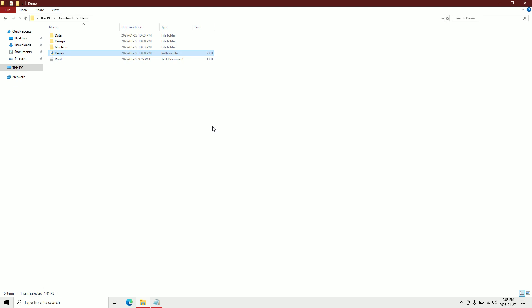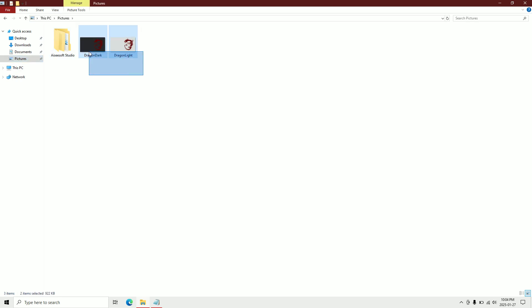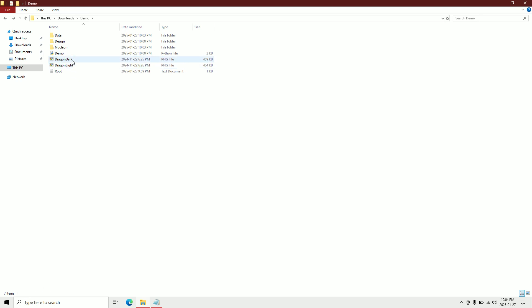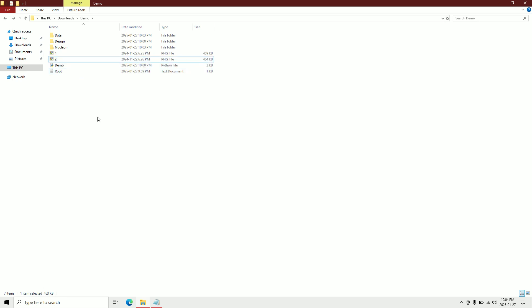I'll go to my images folder, copy these files, paste them here, and rename the dark one to 'dark' and the light one to 'light two'. Now let's go to the programming.